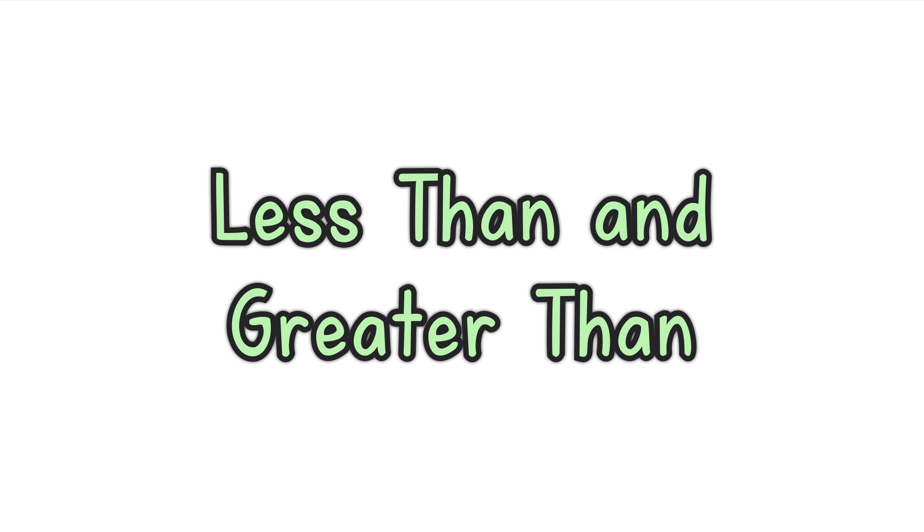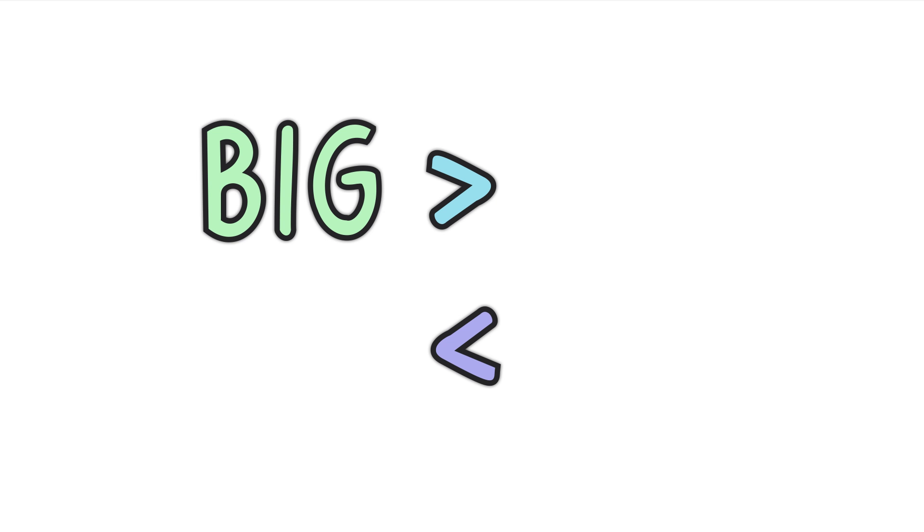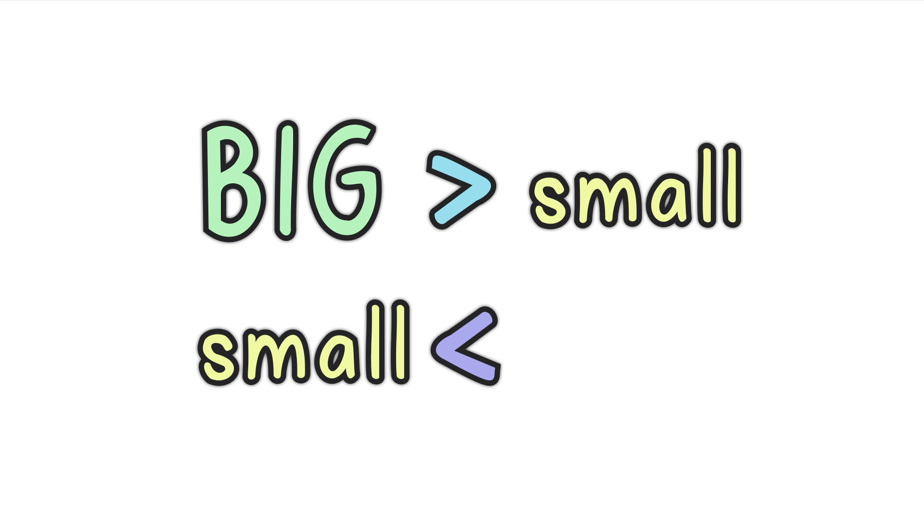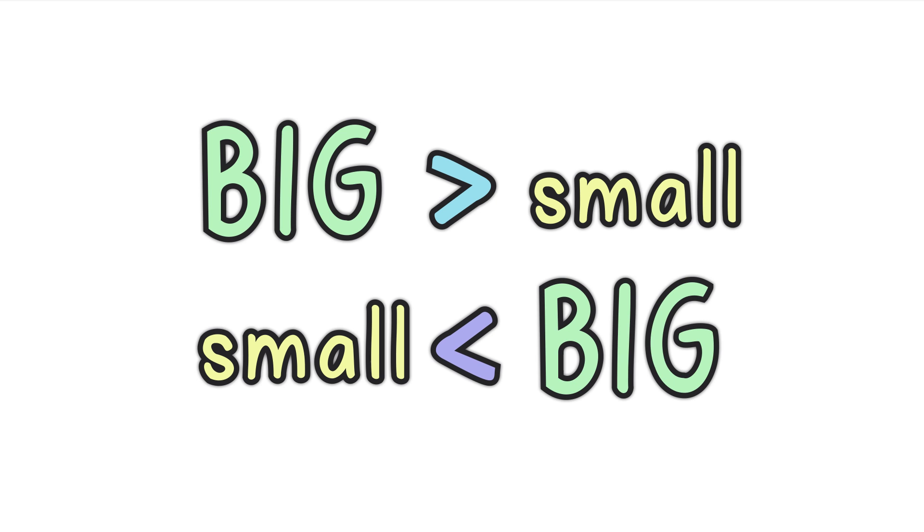Less than and greater than. The less than sign and the greater than sign look like a V on its side, don't they? To remember which way around the less than and greater than signs go, just remember: Big greater than small. Small less than big.